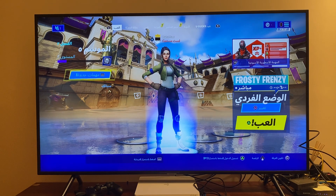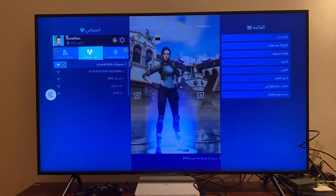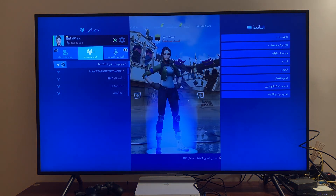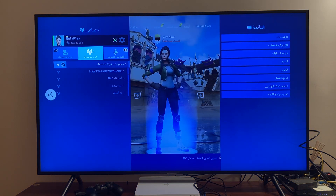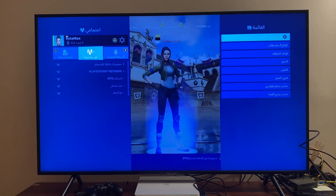So first, what you need to do is press the options button, and then with your controller arrow click the right arrow one time and you should end up on the first option.